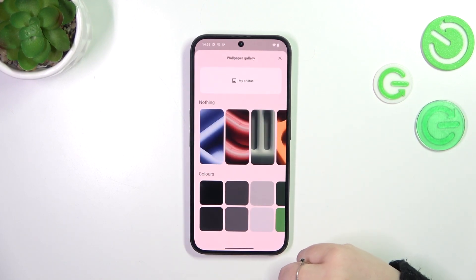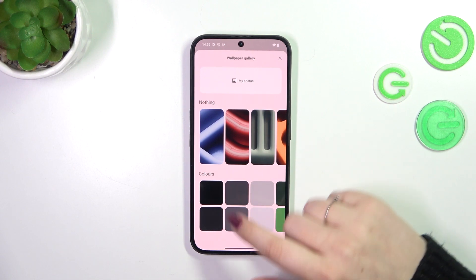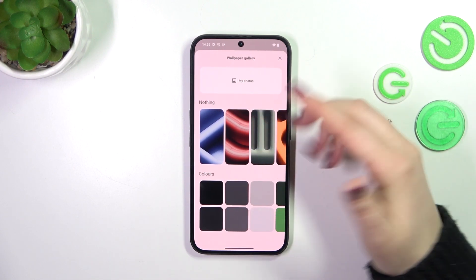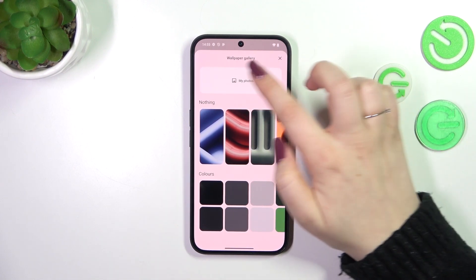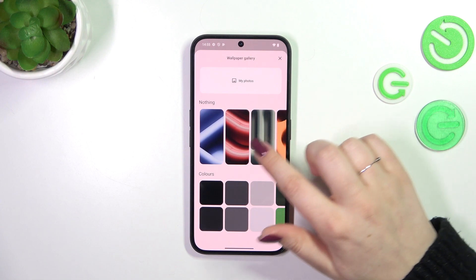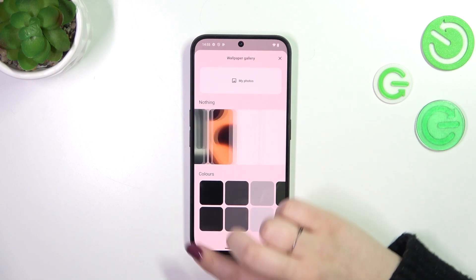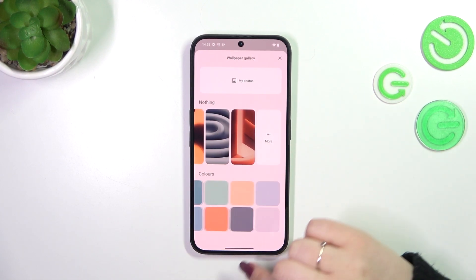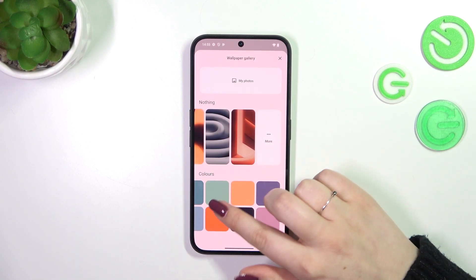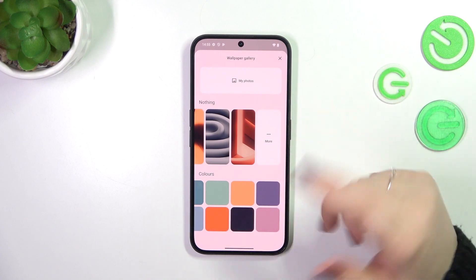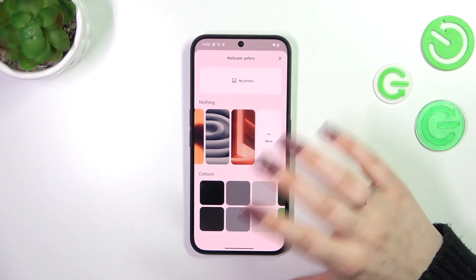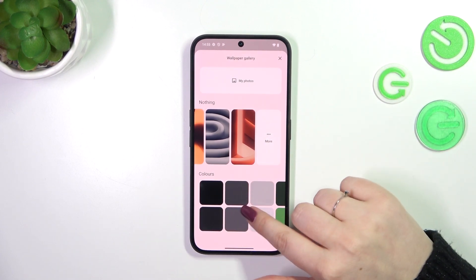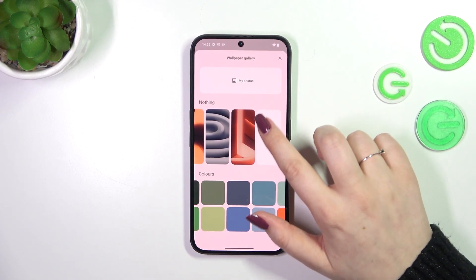So let's tap on 'More Wallpapers', and again another section — here we've got our own gallery, those are pre-installed options, and here we've got some solid colors. So if you prefer to have a really minimalistic wallpaper, you can choose something from those options.